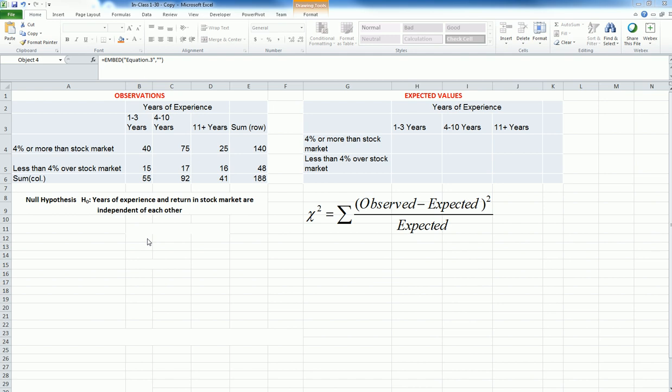That means our alternate hypothesis is that they are actually dependent on each other, or there is some kind of relationship between them. So let me start calculating the expected values.